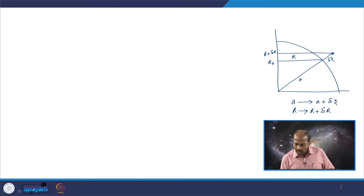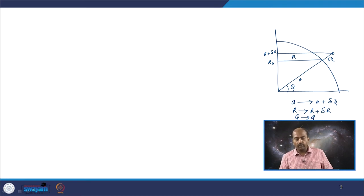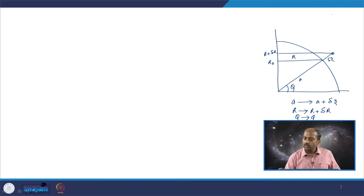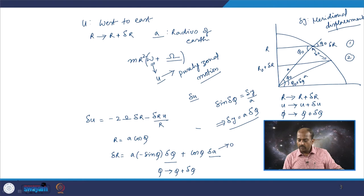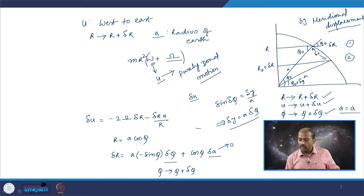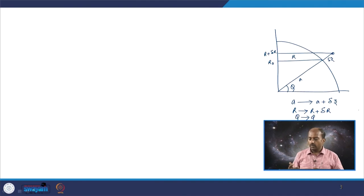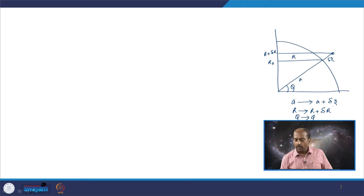Here r is also changing from r to r plus delta r. What you realize is that the angle or latitude — the angle this point subtends at the center of the earth with respect to the equator — will not change. So phi remains phi. In the earlier case phi was changing, but here a is now changing by delta z while phi remains constant.